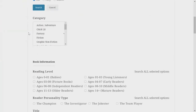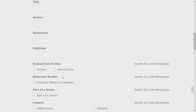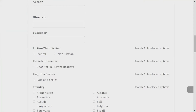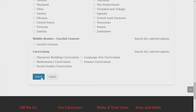The following advanced search tools on the interface are more self-explanatory, such as category, reading level, reader personality type, fiction, nonfiction, good for reluctant readers, part of a series, country, and curriculum.